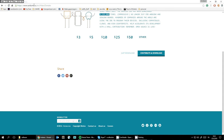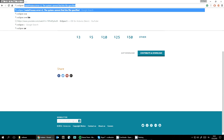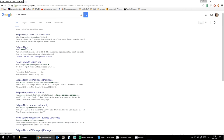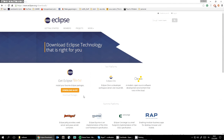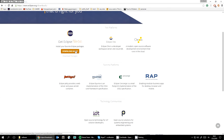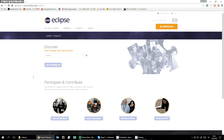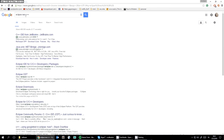The next step is to install Eclipse. The newest version is called Neon. We only need the C++ plugin, so search for Eclipse Neon C++.